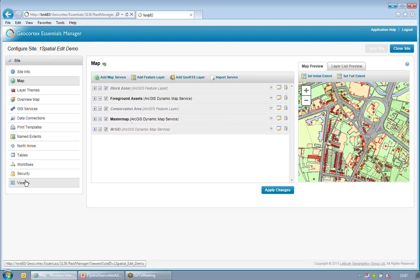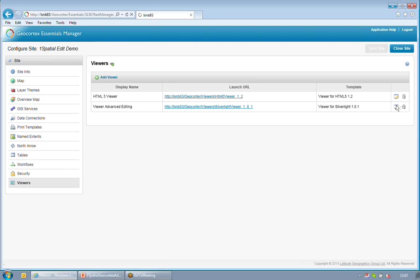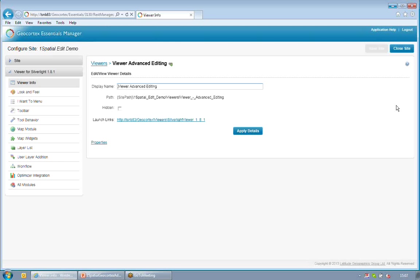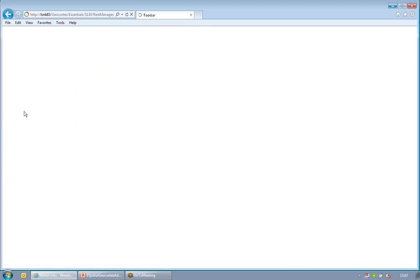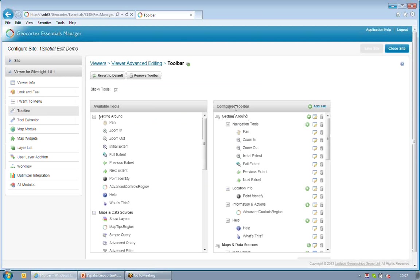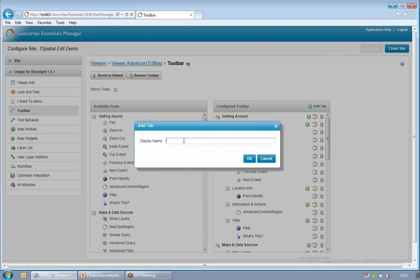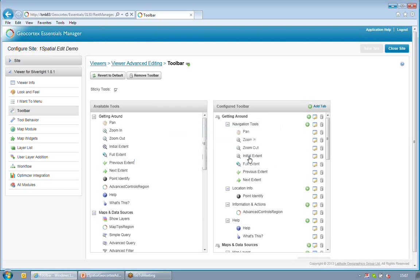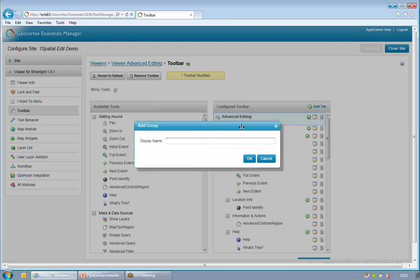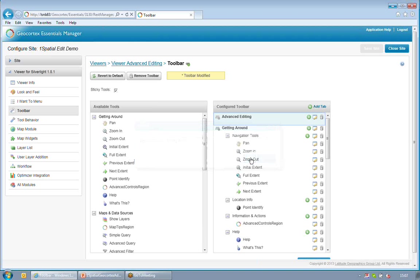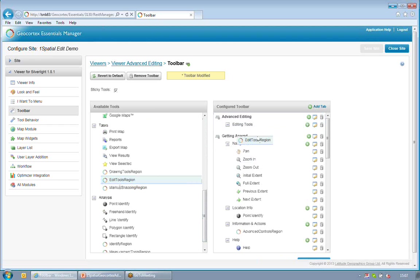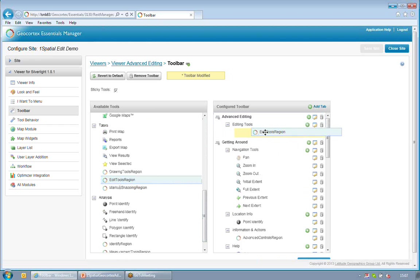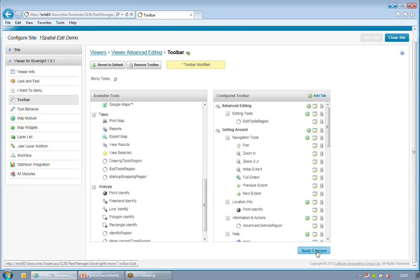I've then configured a viewer on this site. I'll just edit the viewer here and I'll add in the new tools. So I'll go to my toolbar. And you can see that I've copied the existing toolbar and I've now got a configured toolbar. I'm going to add in a new tab and I'm going to call the new tab Advanced Editing. Once I've got my tab there, I can add in a new group and I'll call the group Editing Tools. And then I can just drag the Edit Tools region into my group. And then I can apply the changes to my toolbar.